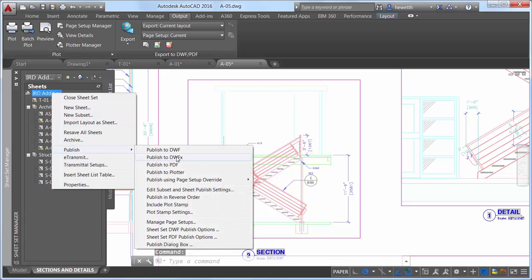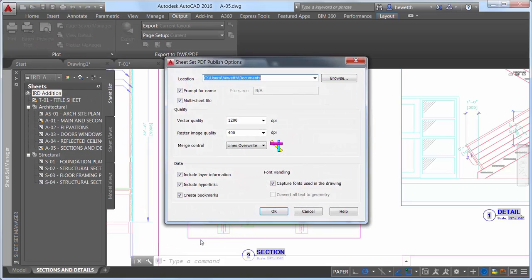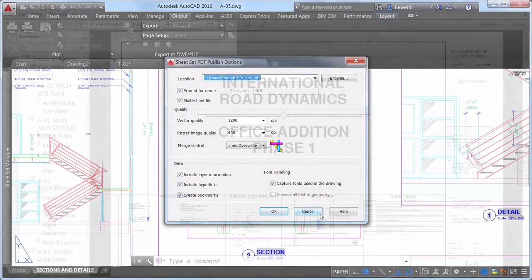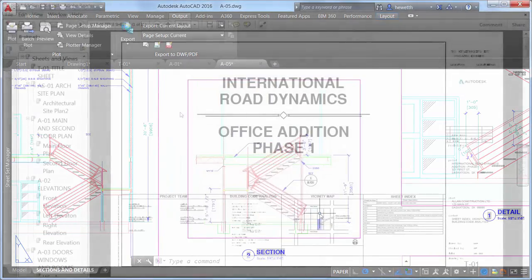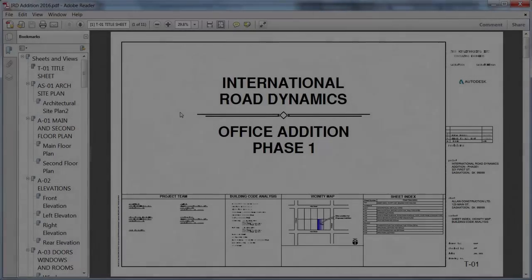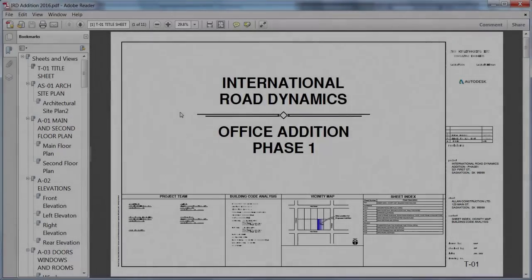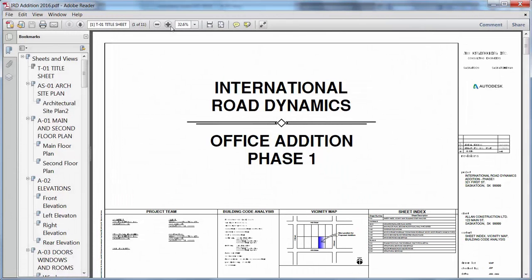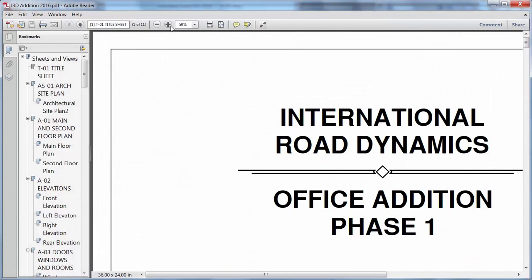Regardless of which of these methods you use to publish PDF files from AutoCAD, plotting performance for drawings that contain a large amount of text, polylines, and fill patterns is improved in AutoCAD 2016.